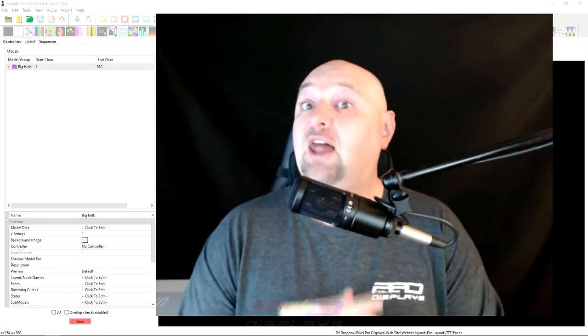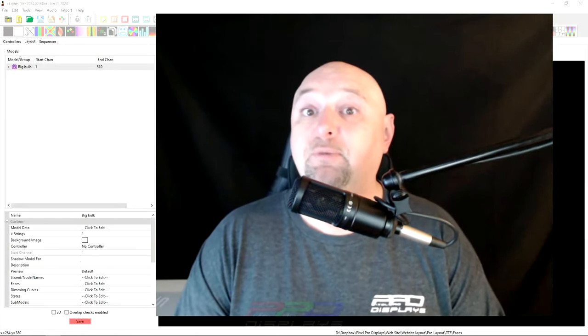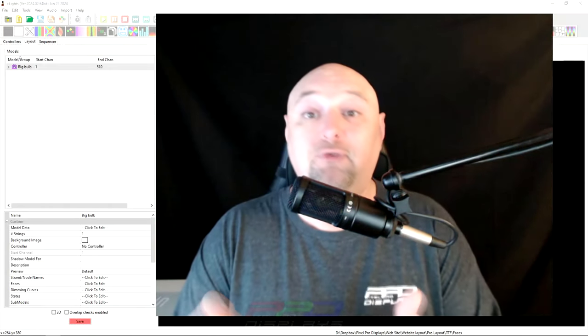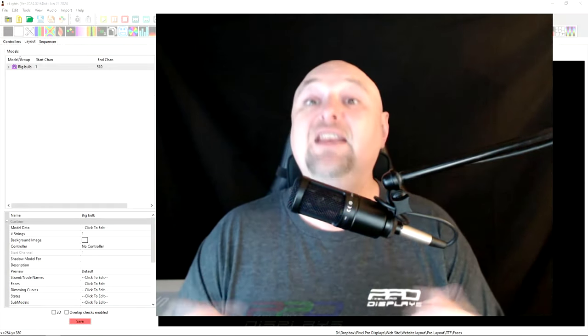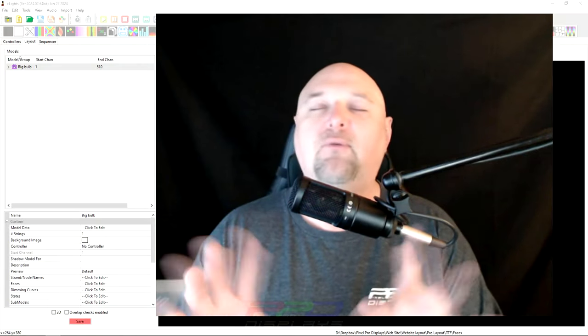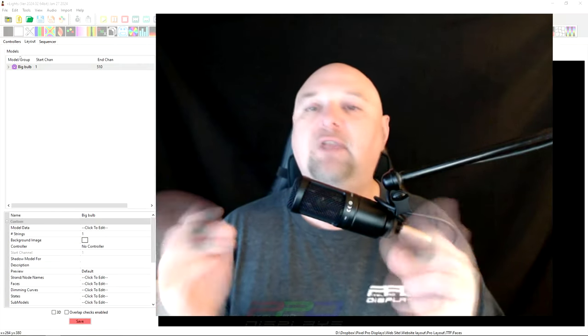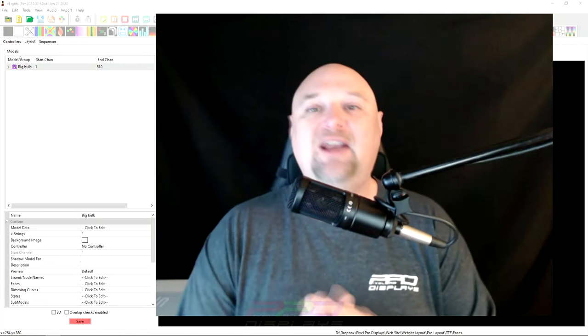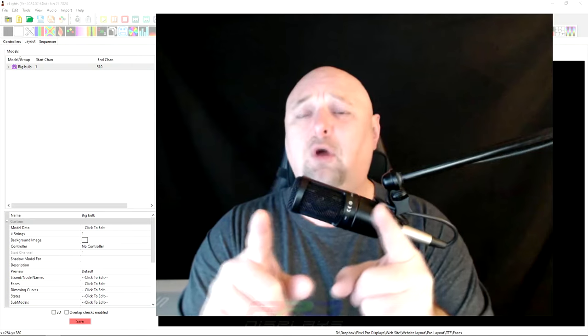Welcome back everybody, Clyde here from Pixel Pro Displays. Thank you for joining us in this Twinkle Tips Friday video. It is Friday, that's right. Happy weekend to you all.